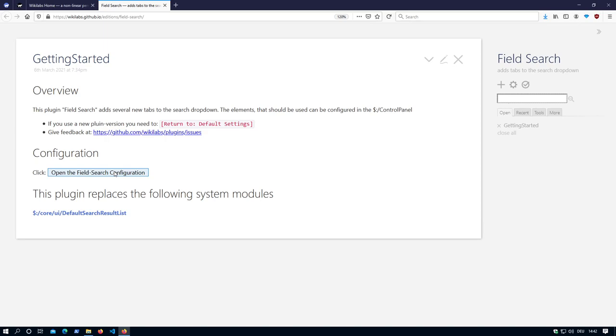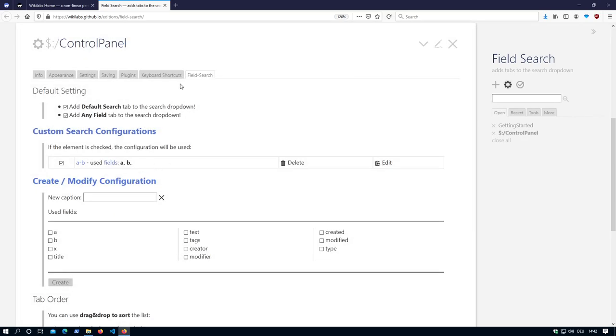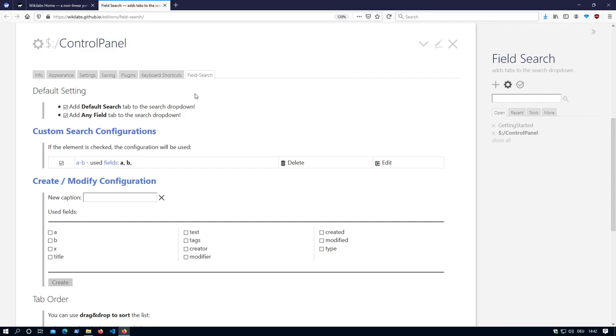The configuration is now part of the control panel and there is a new tab which is called FieldSearch. When the plugin is installed, there are automatically two elements enabled. There is the default search tab and the any field where it searches in any field.